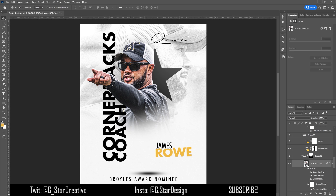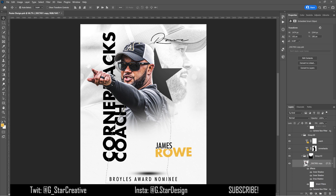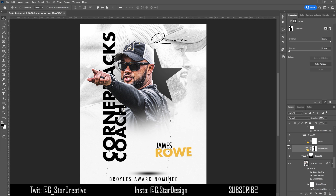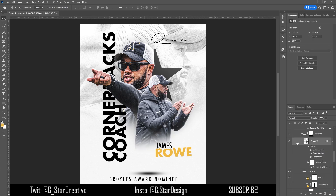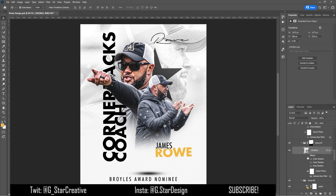Then I added the text 'cornerbacks coach' on top of him, but I cut out just where his arm is. You control-click his layer, make a layer mask on the words with his cutout, and that removes the text where his arm is. I then painted back everything over to the side so it looks like the text is going under his arm.